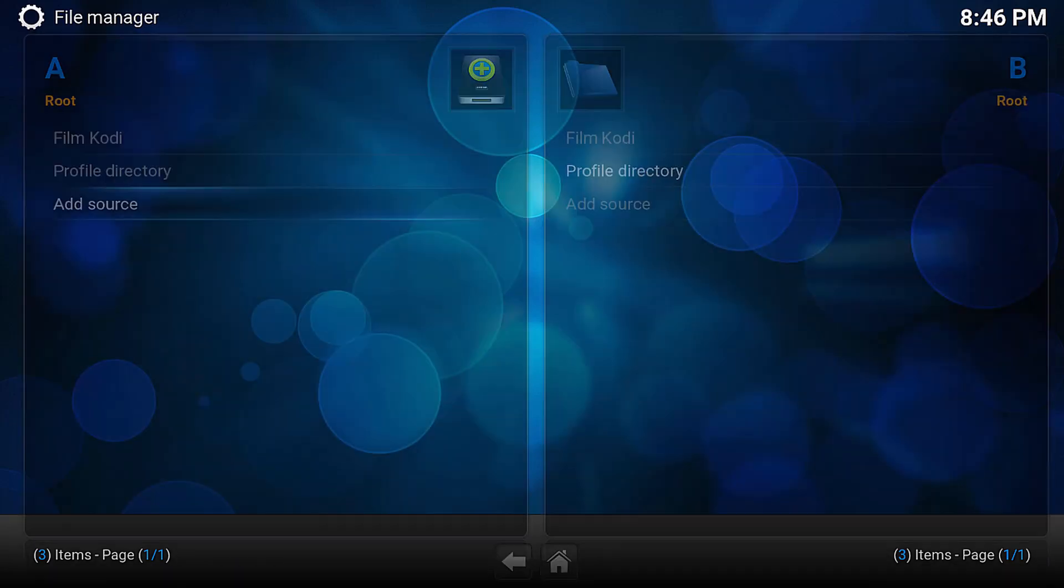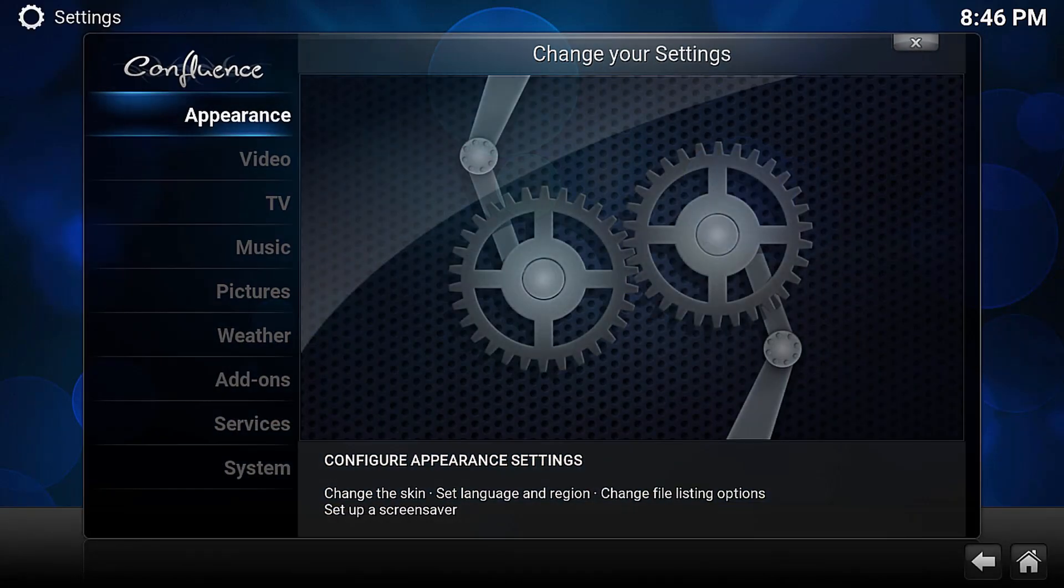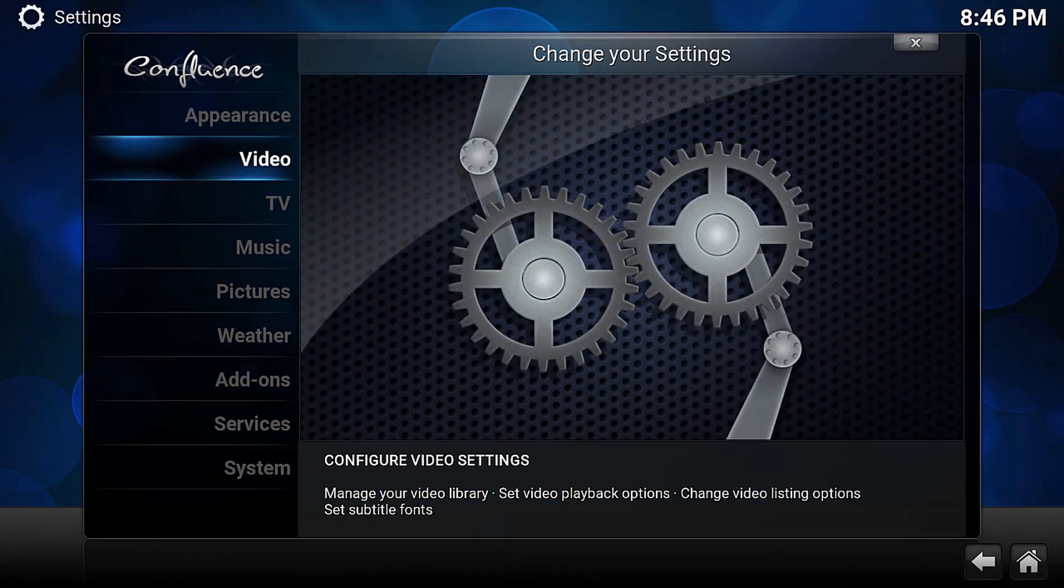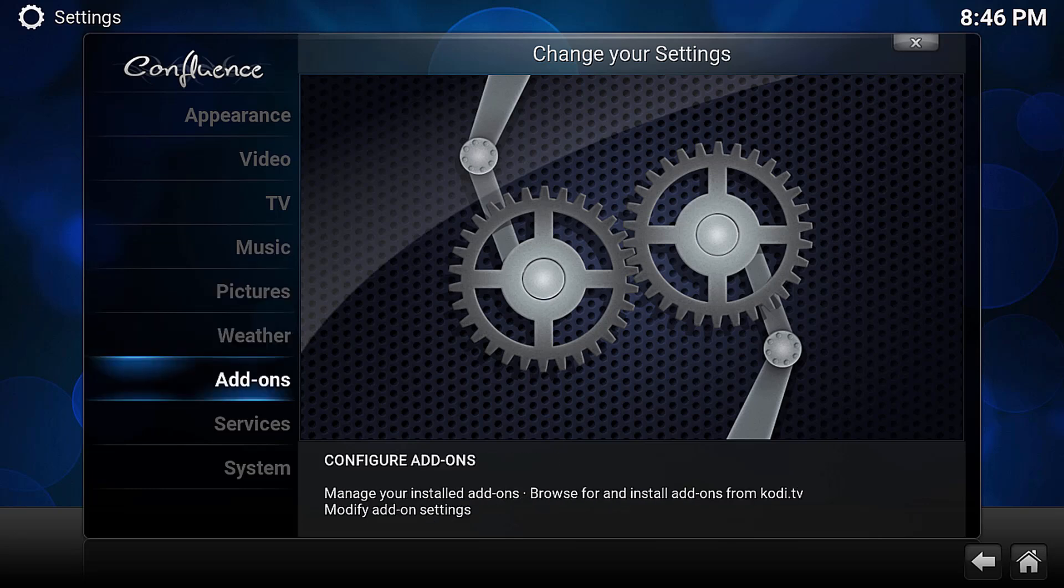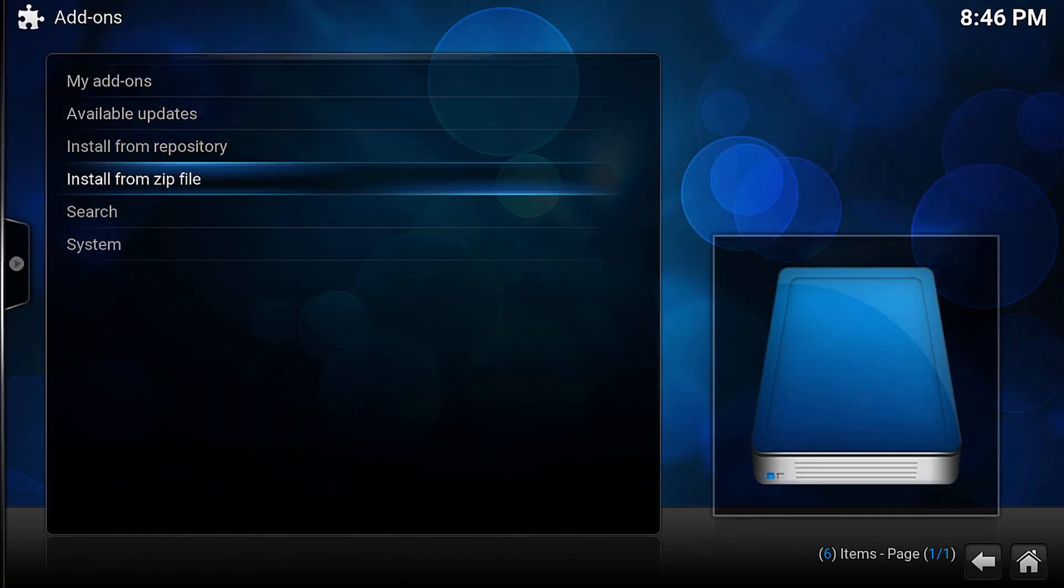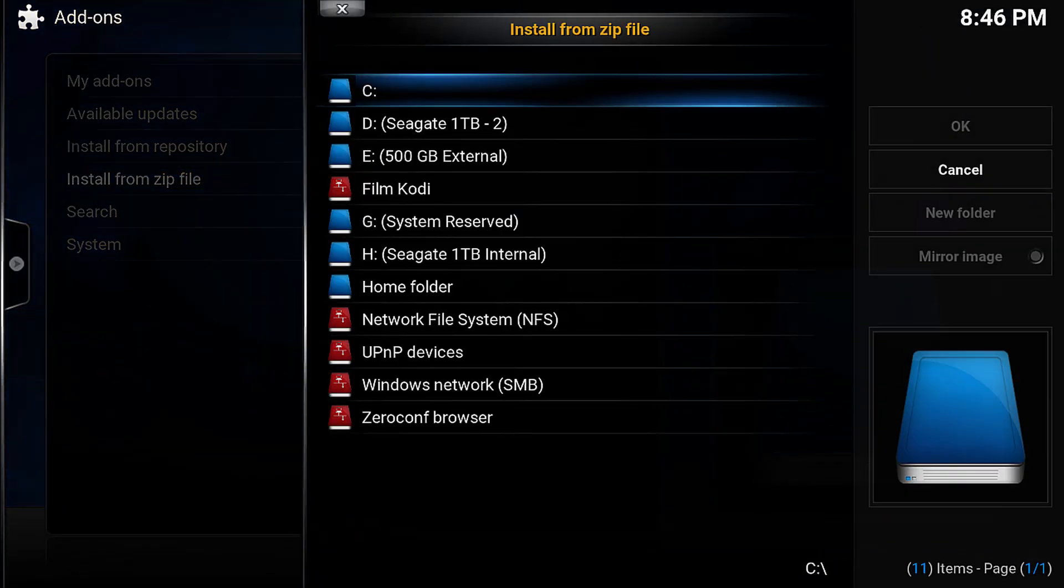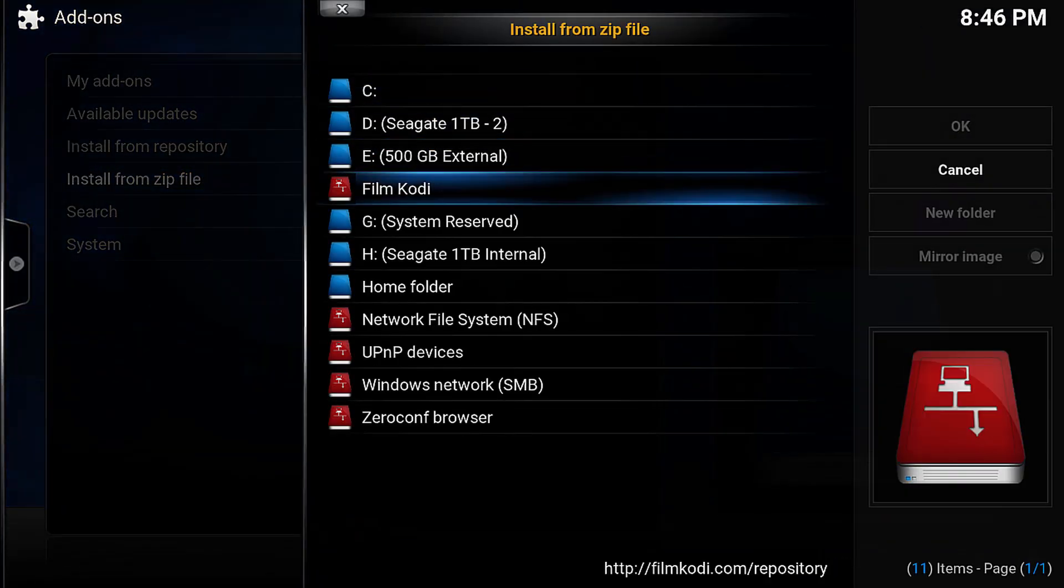Back at the main menu, we will now go into the System menu, click down and head to Add-ons, and then click Install from Zip File. On the next screen, we want to find the location we just added. In my case, it is Film Cody, and press Enter.